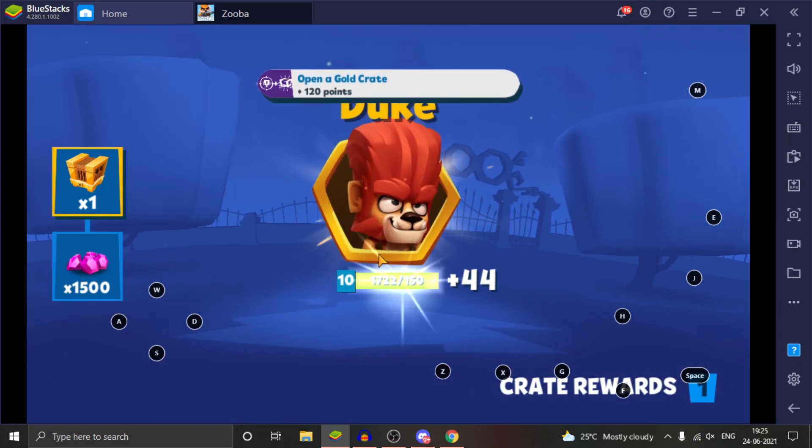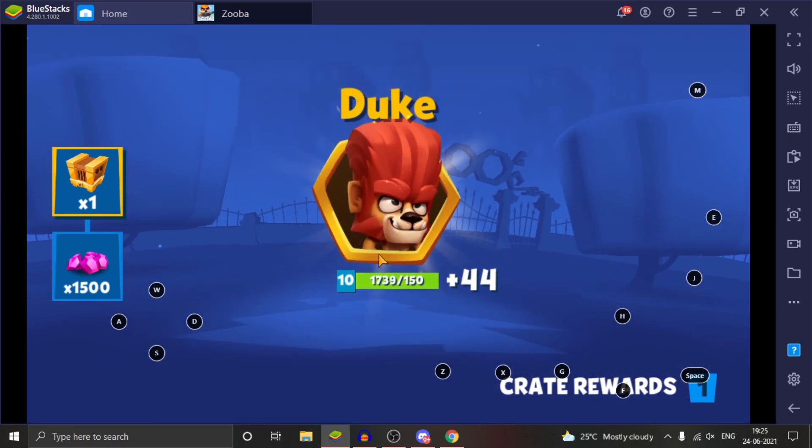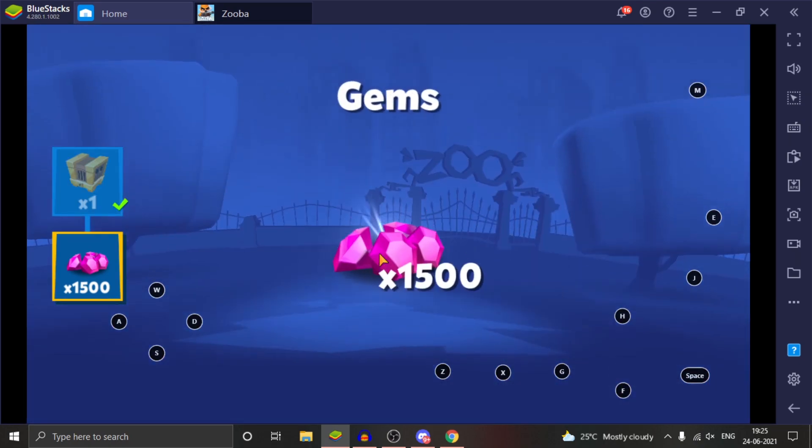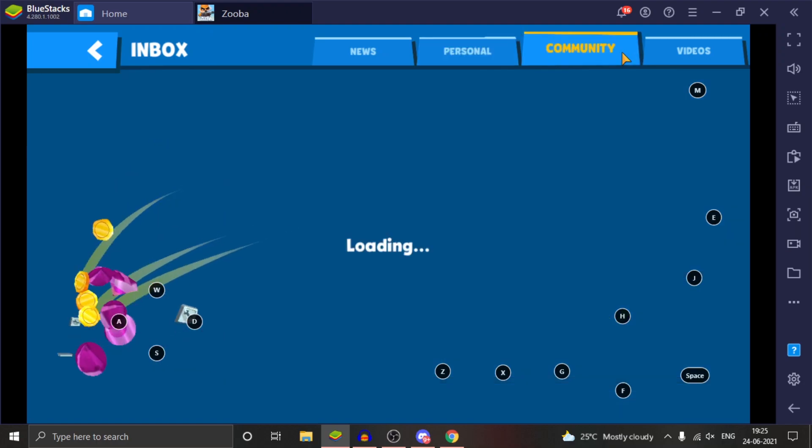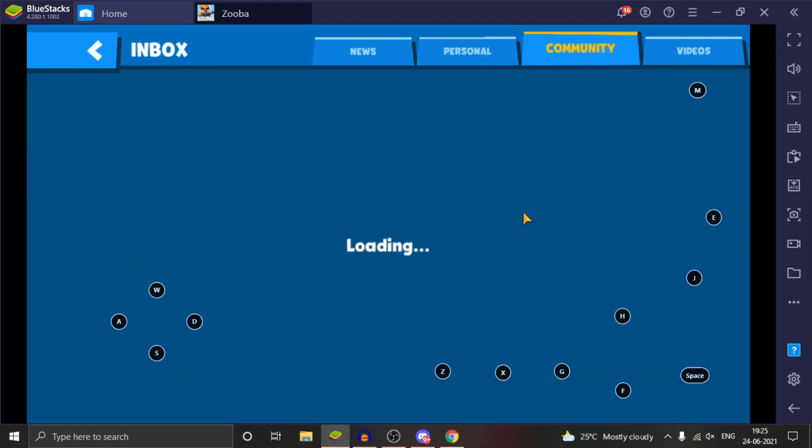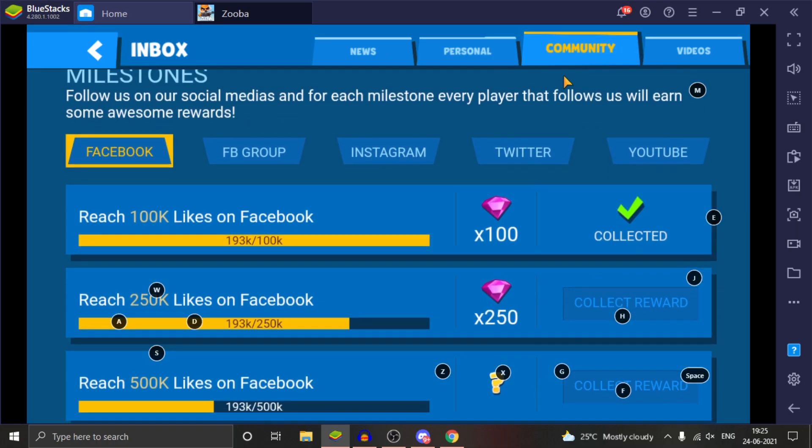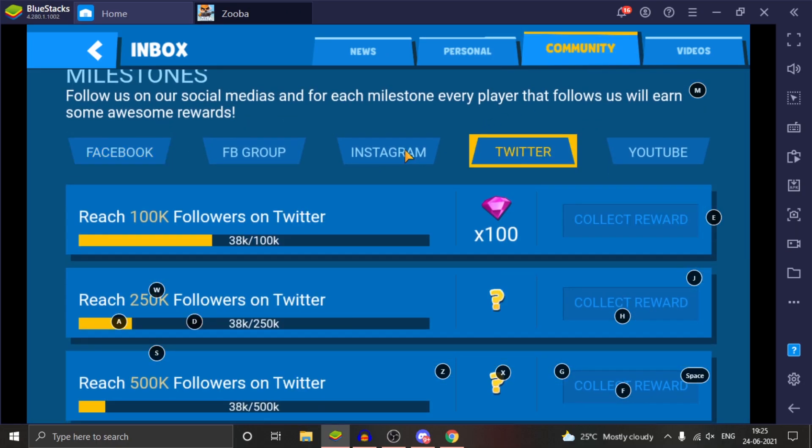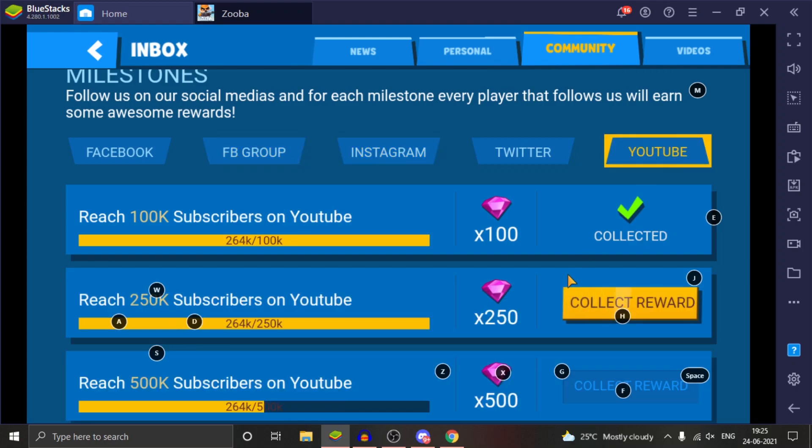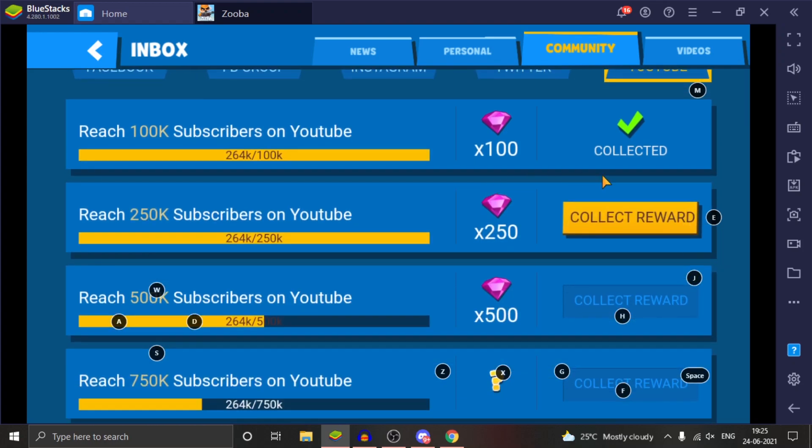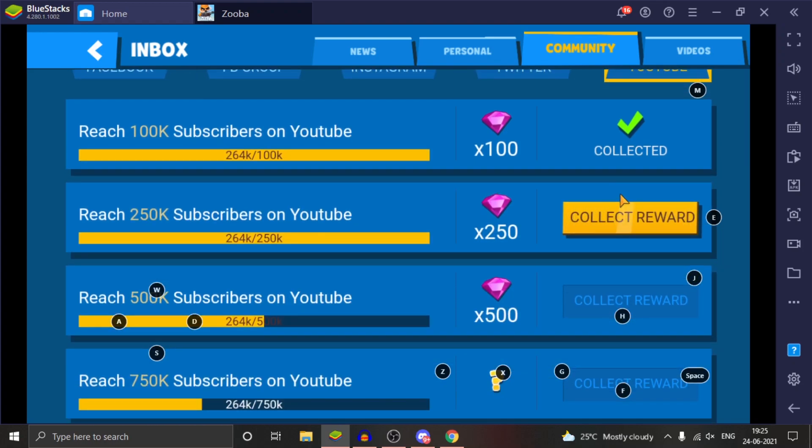They have changed the font, the font is good. Let's just collect this reward - one golden grid. Nice, they have reached 250k subscribers.